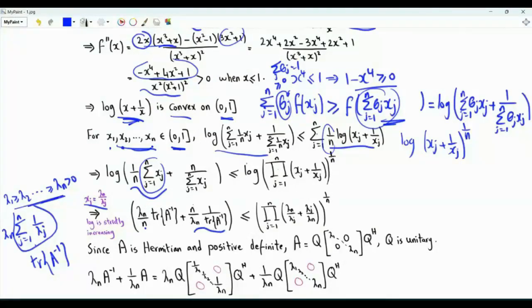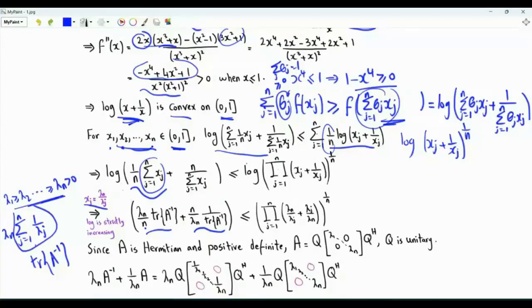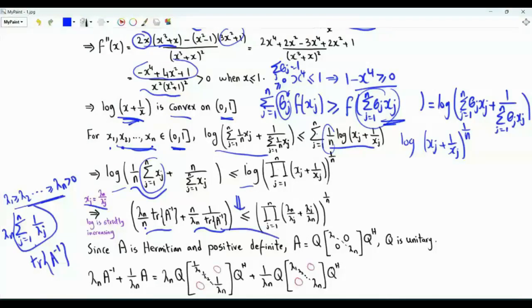The second term in the bracket is the reciprocal of the first. Since log and exponential are strictly increasing functions, we can remove the logarithms from this inequality to obtain the desired result.